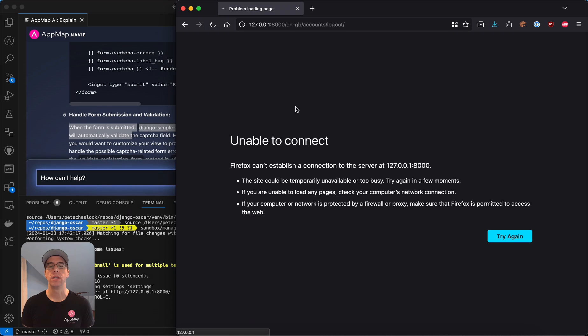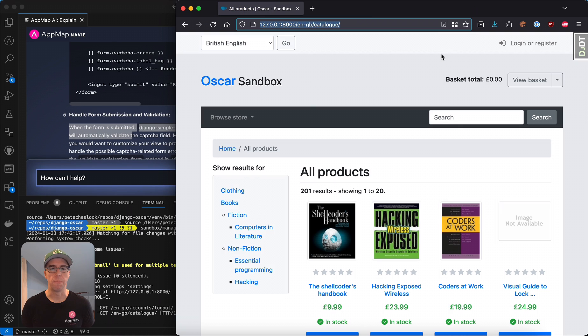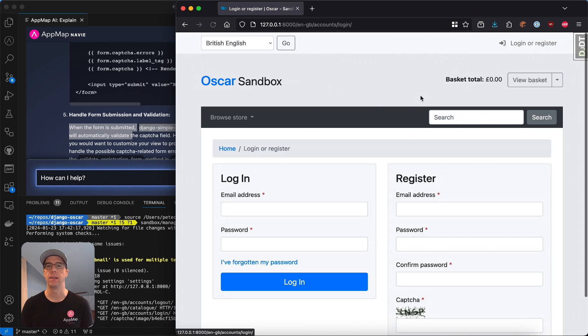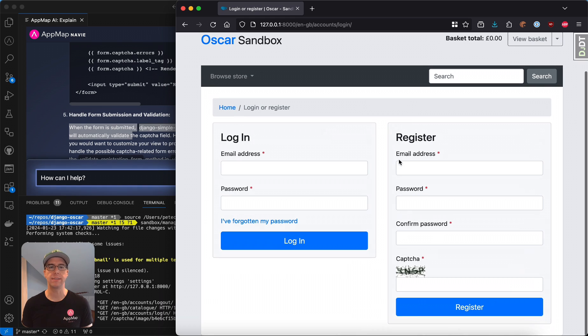We'll refresh our page, head over to the registration portal, and you'll see this new captcha field has been created. So let's test this out.